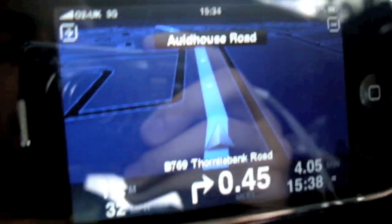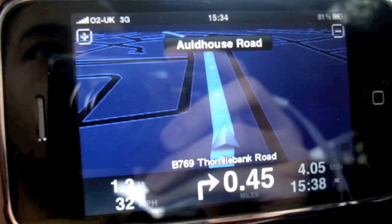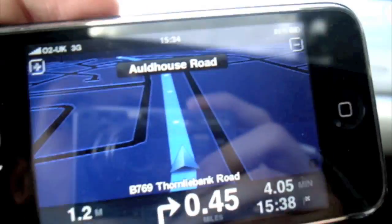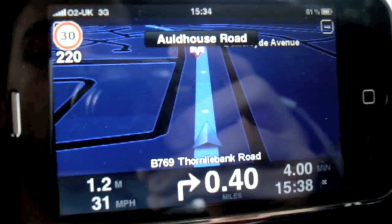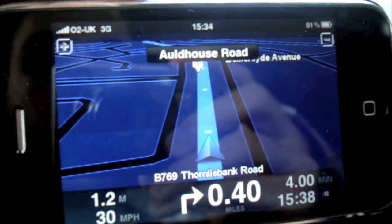So this is the second part to my TomTom videos. A lot of you people have been asking for the maps and how the maps look.